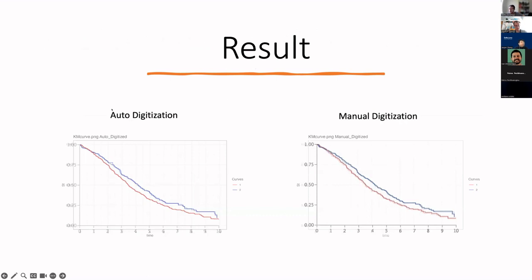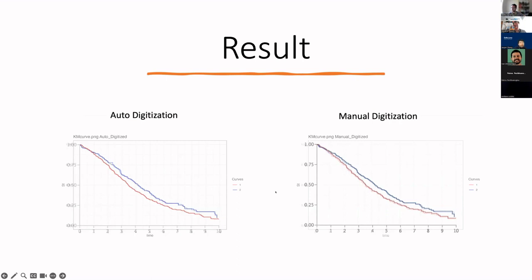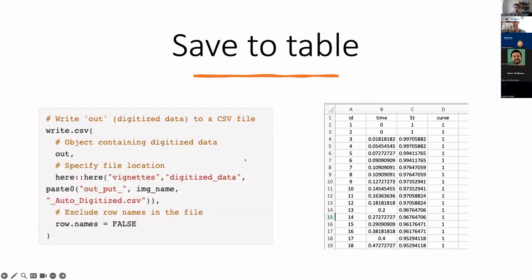Here are the results. On the left-hand side, I show the reconstructed plot from auto-digitization overlaid on the original image file. On the right-hand side, we asked a well-trained researcher to digitize the plot using EngagedDigitizer. We can see good agreement between the auto-digitization and manual digitization. Visually, the auto-digitization shows smoother curves. You simply save the result to a table and that's it.